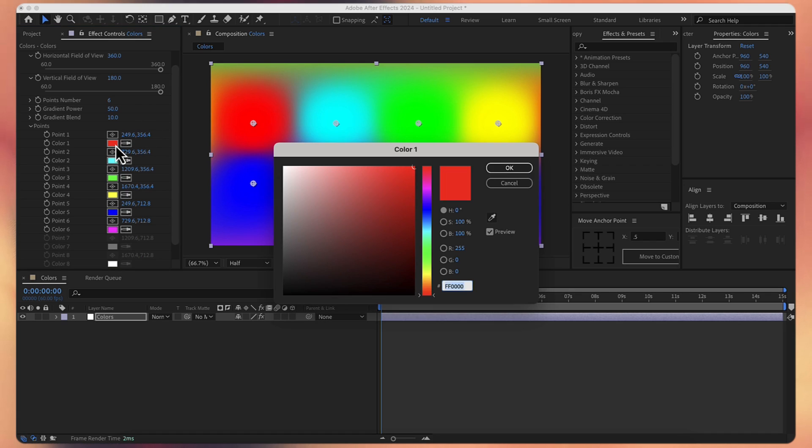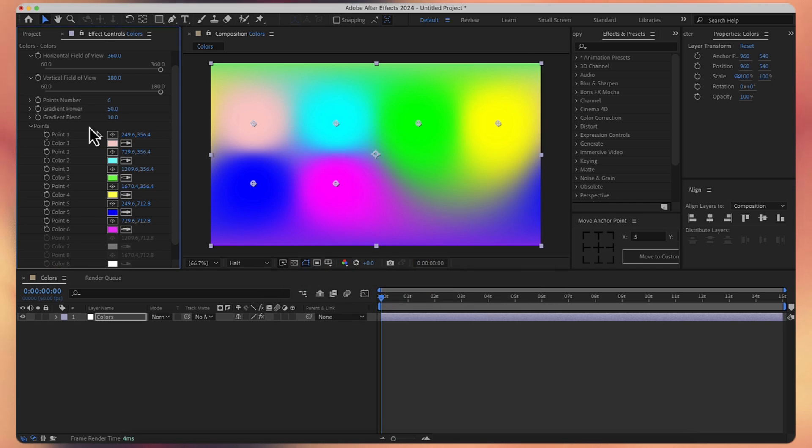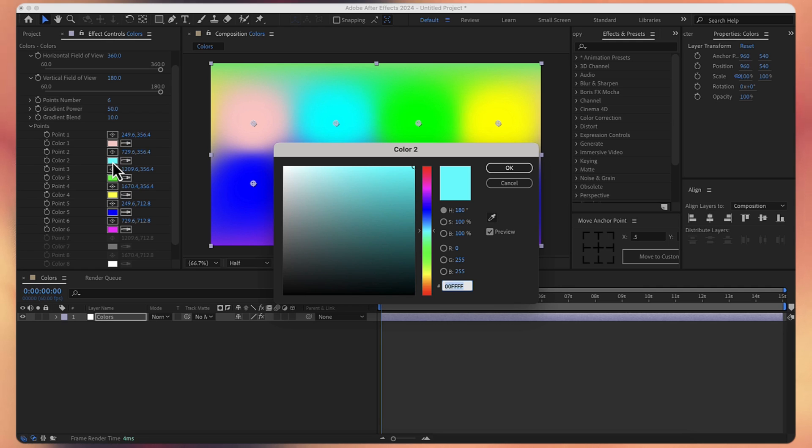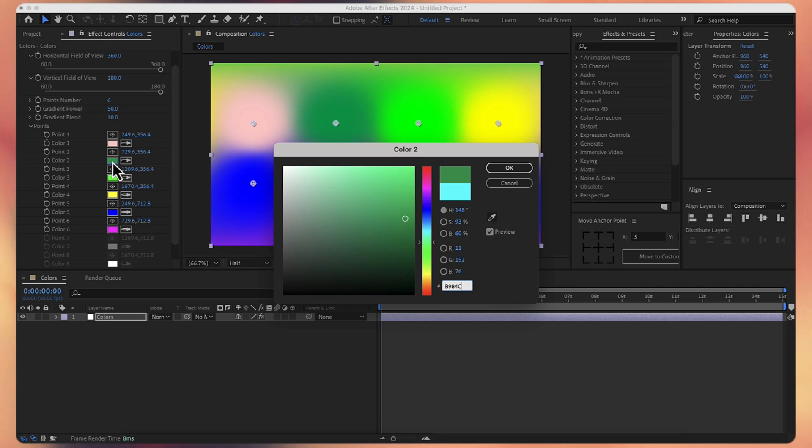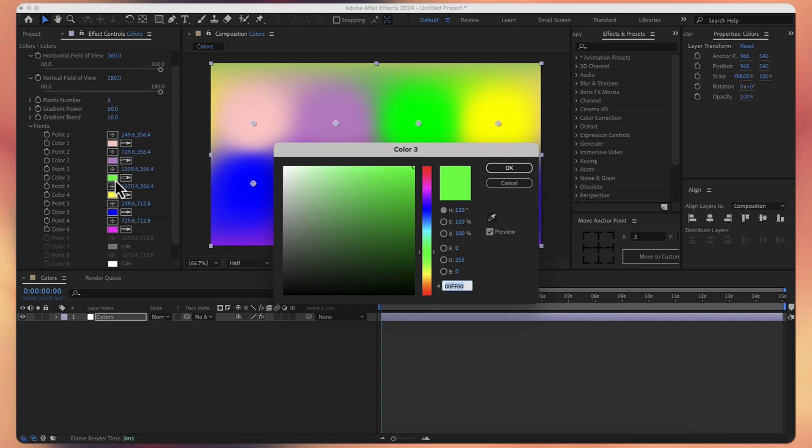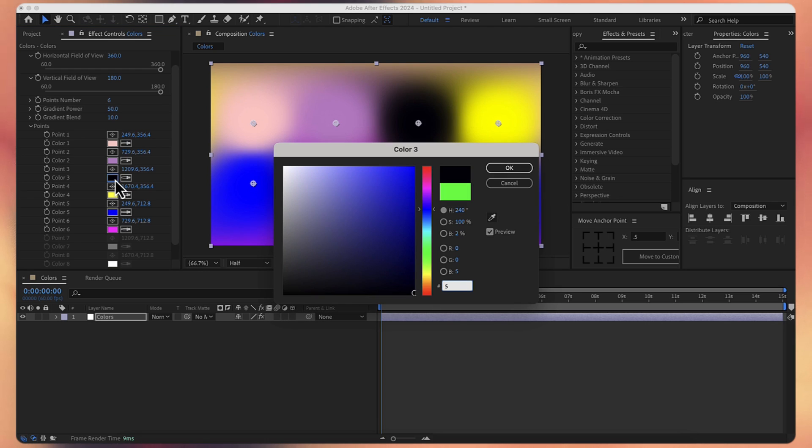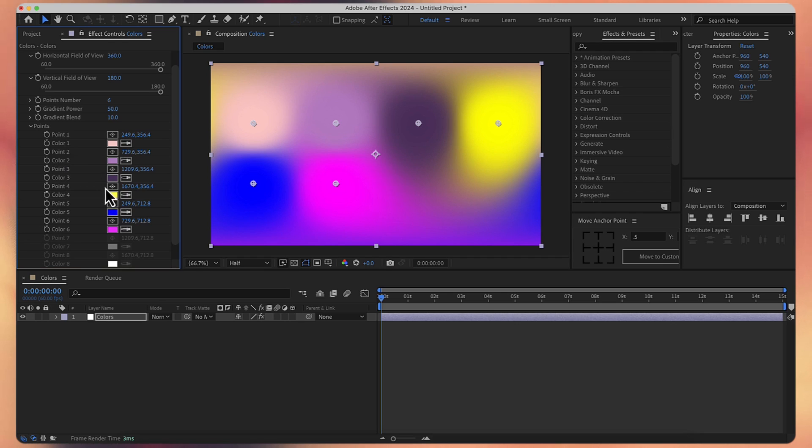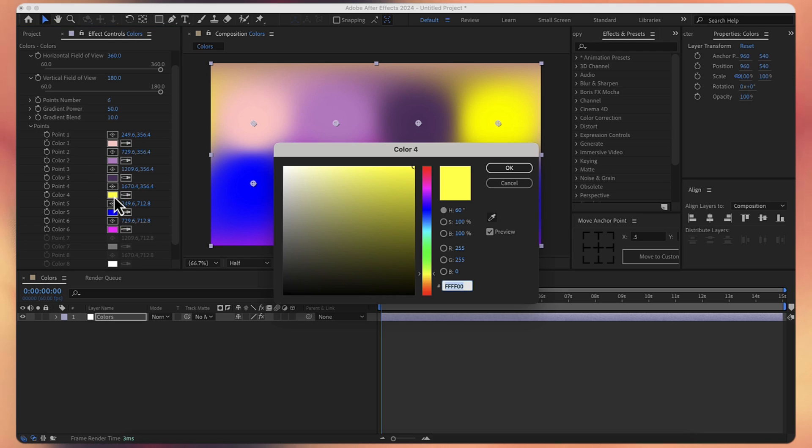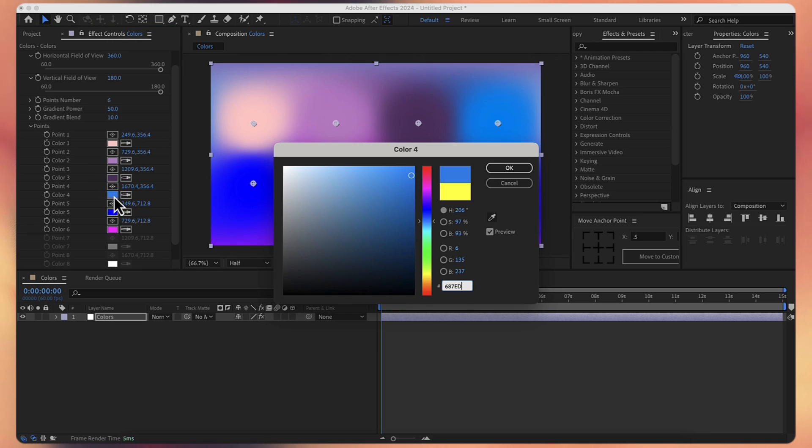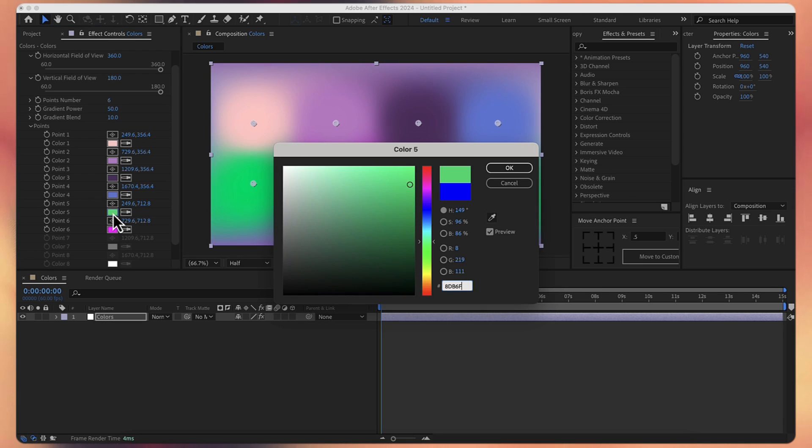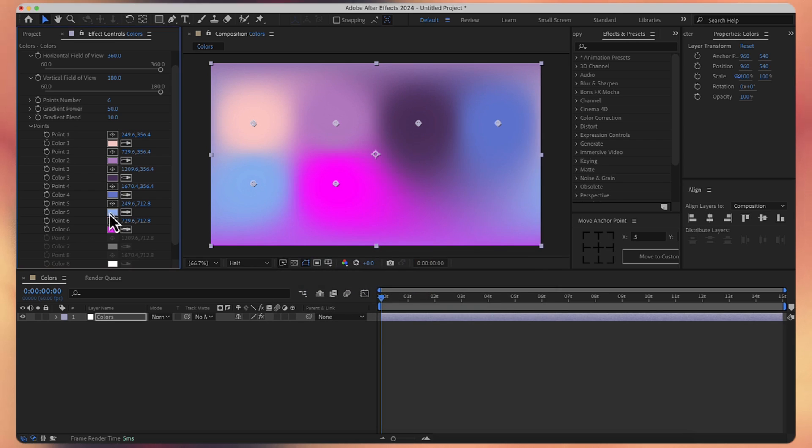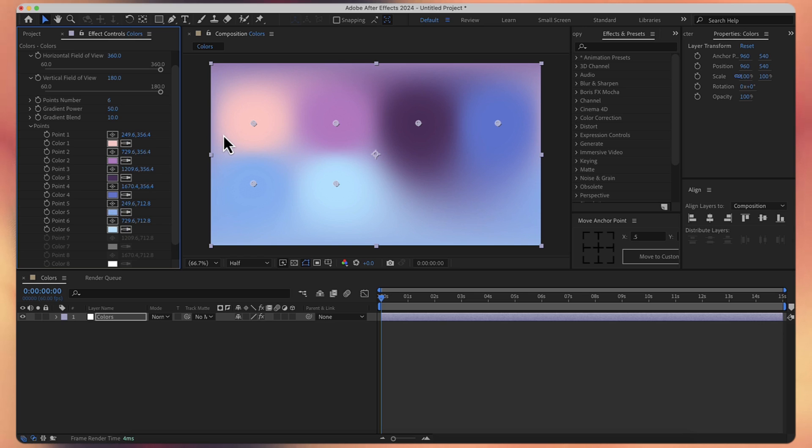For color one I'll choose the code FBCBC9, for the second one B984C6, for the third one 533564, for the fourth one 687ED2, for the fifth one 8DB6F0, and for the last one BAE3FE. And now I'll just arrange them a little bit.